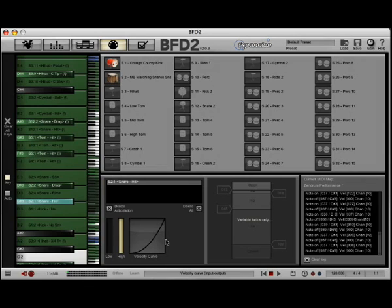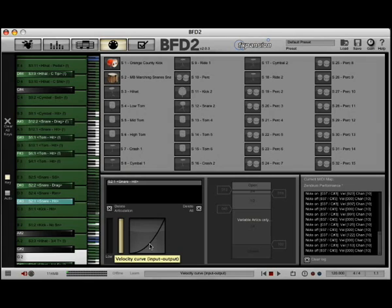For instance, right there, giving it just a little bit more of a curve towards more of a logarithmic kind of a curve. We're in pretty good shape here as far as dynamics go.